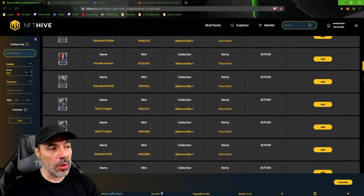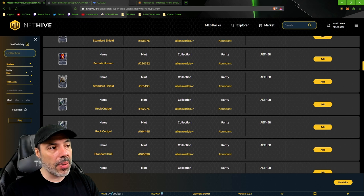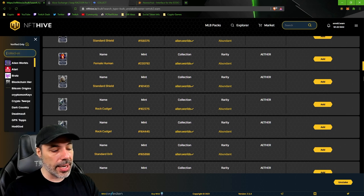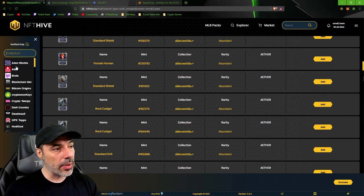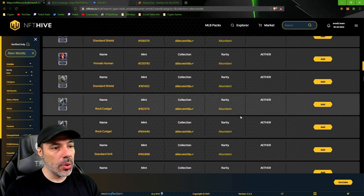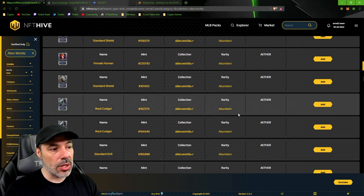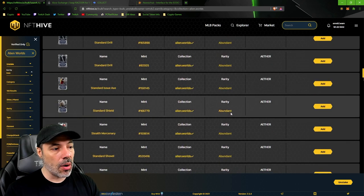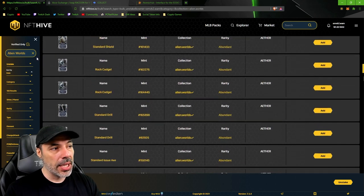You can look at sort by here where the collection is and you can click on Alien Worlds, then boom, you're gonna be able to sort by anything that you want to see. All of Alien Worlds stuff comes up. If you just want cola box, you can back out of here.